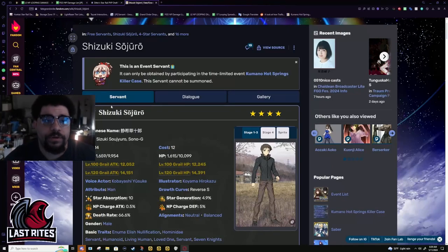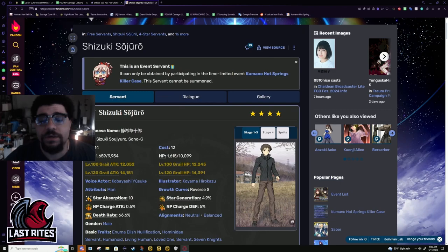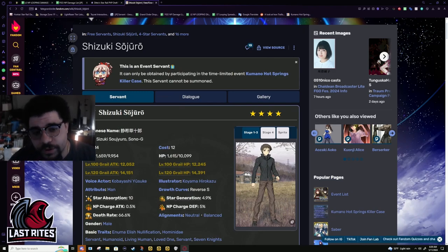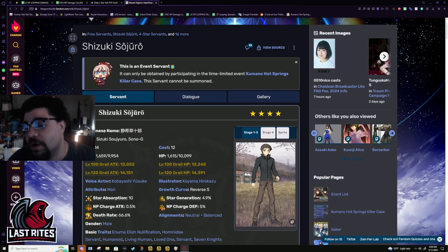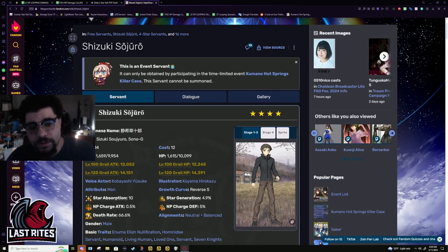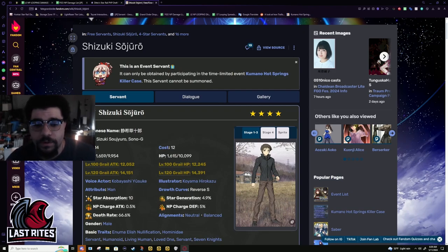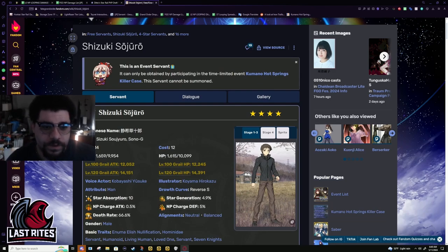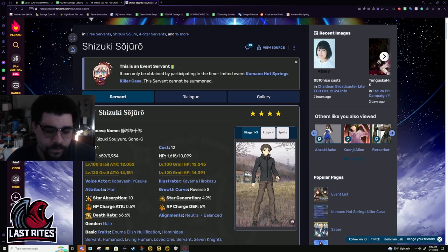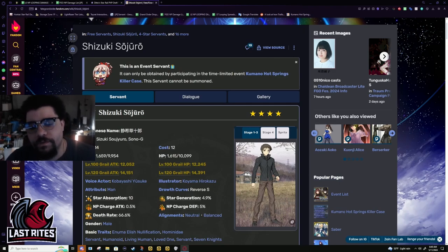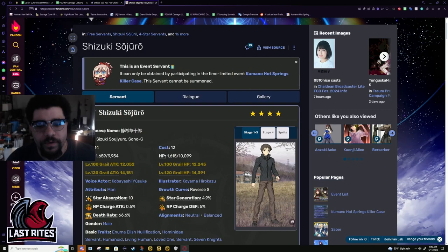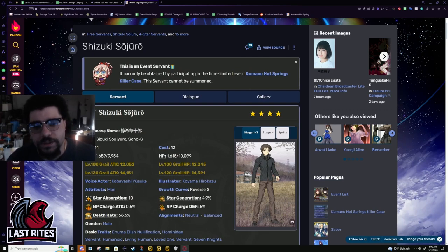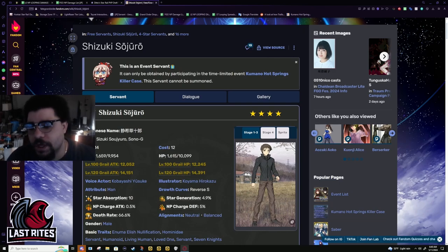Shizuki Sojiro, honestly we've needed a character like this for a very long time. This is a single target Berserker that can kill themselves through the use of the Noble Phantasm. A lot of people might find that annoying because he's not supposed to be staying on the field that long, but for me, someone that runs 90 plus multi-core and sometimes does min turns, something like this is so helpful it's not even funny.